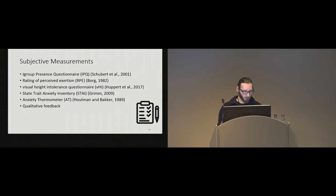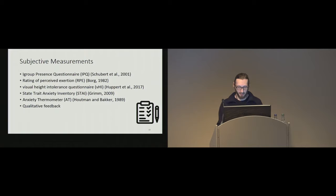And also we measured severity of acrophobia using the Visual Height Intolerance and State-Trait Anxiety Inventory to measure anxiety, or trait anxiety.